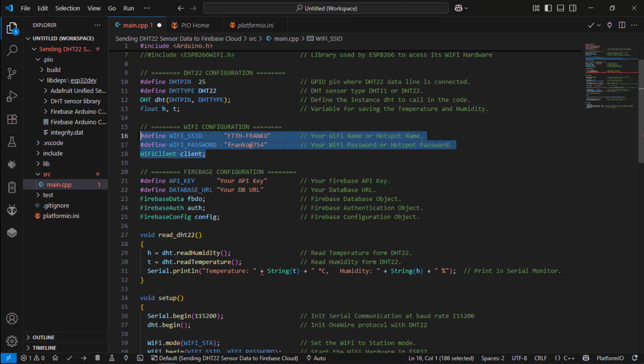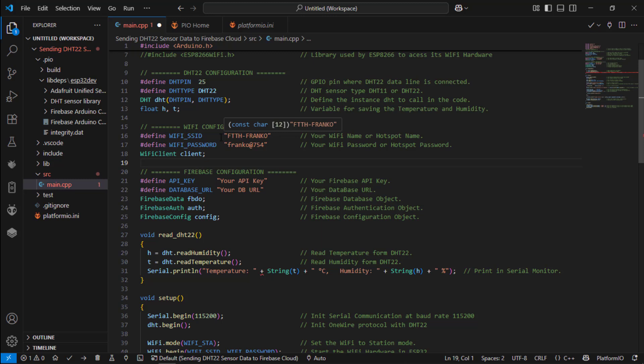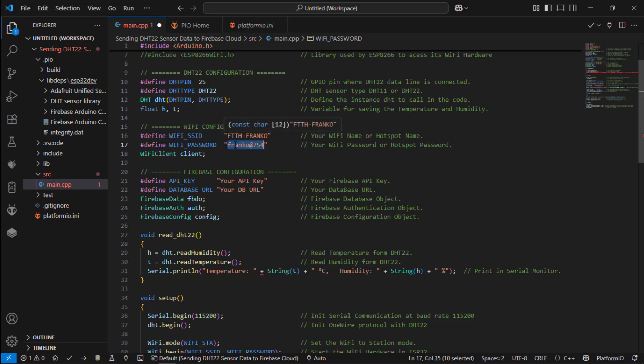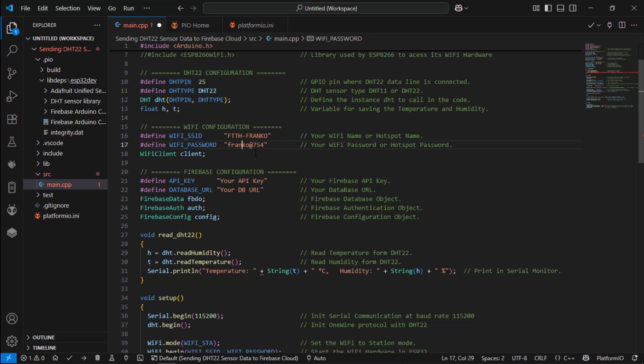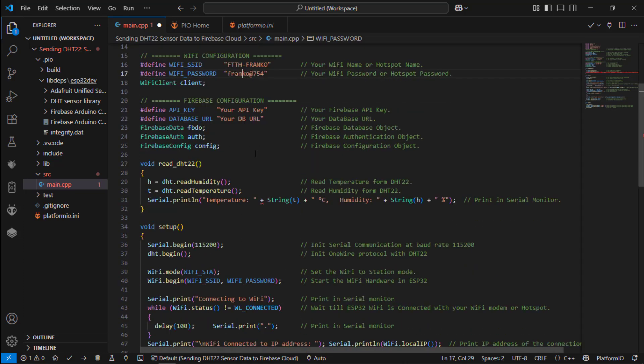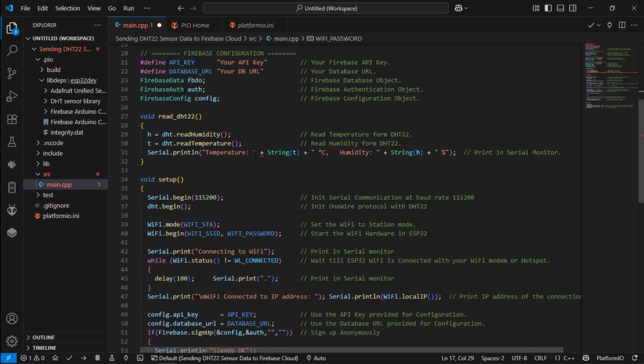Next this is the WiFi configuration. This is the WiFi name and this is the password. So in case if you are using hotspot provide the hotspot and hotspot password over here.